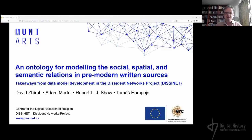Thank you very much. I'll just verify whether you see my presentation without the speaker notes, whether everything's working okay. Yes. Great. So let's launch it.